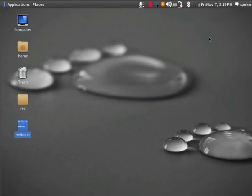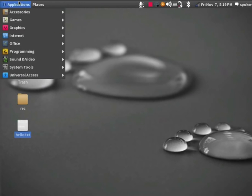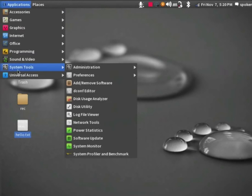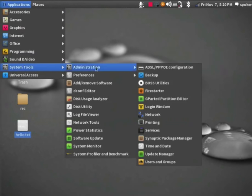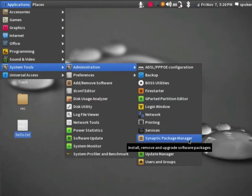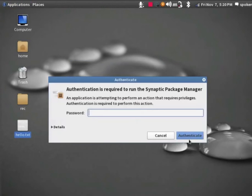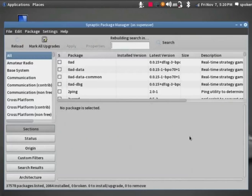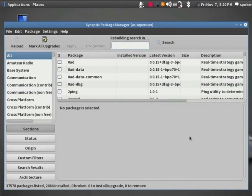Now, we will come to the System Tools option available under Applications menu. This menu has many important options, which help you to manage your desktop and the various applications. Click on System Tools, Administration and Synaptic Package Manager. It will immediately prompt you for the admin password for authentication. Type in your admin password and click on Authenticate button. Details on how to use Synaptic Package Manager is available in a separate tutorial in this series.